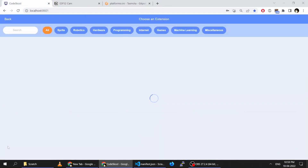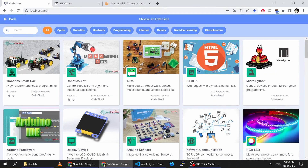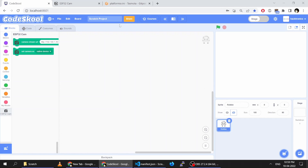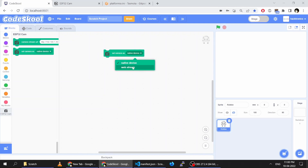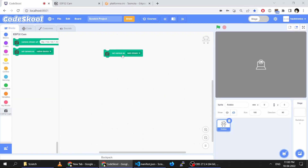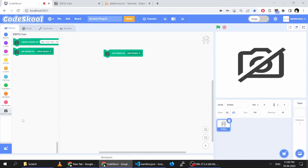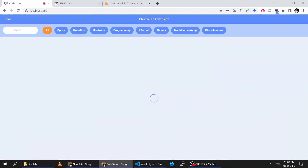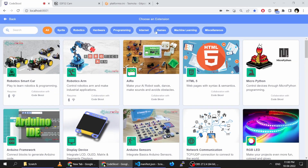Now we'll load that ESP32 cam. Currently the native camera is loaded, so if I load the web stream nothing will come. I can go and enter that stream URL and select it.